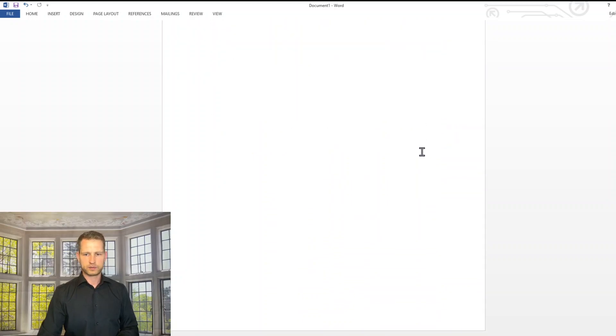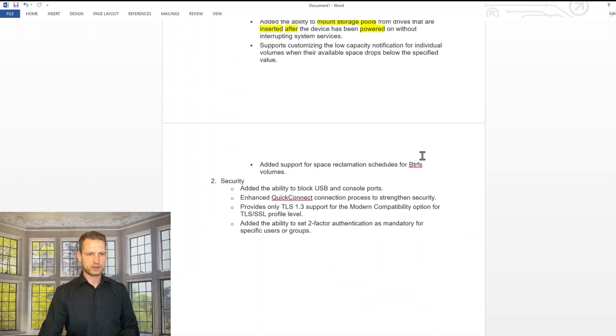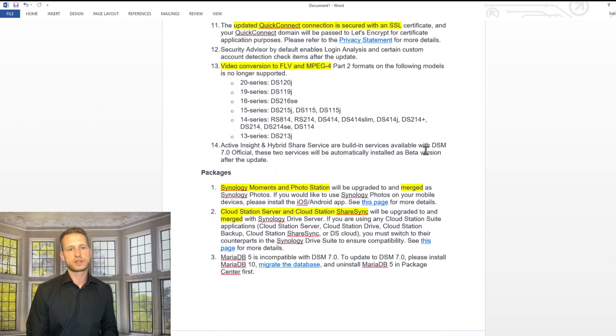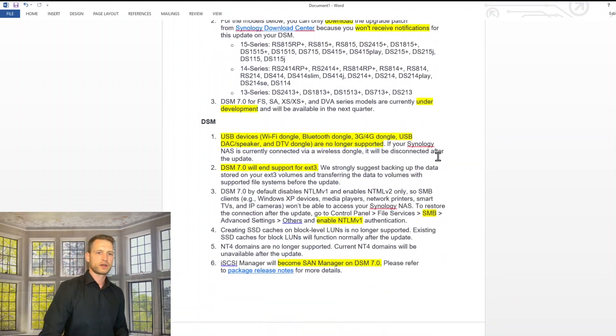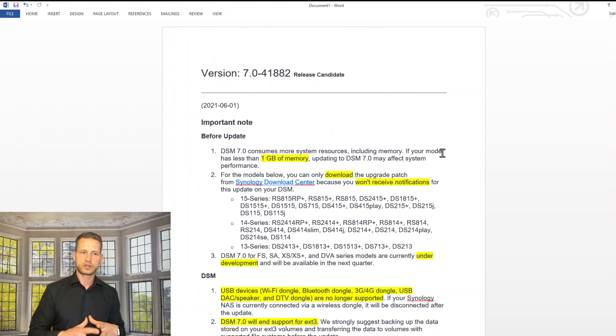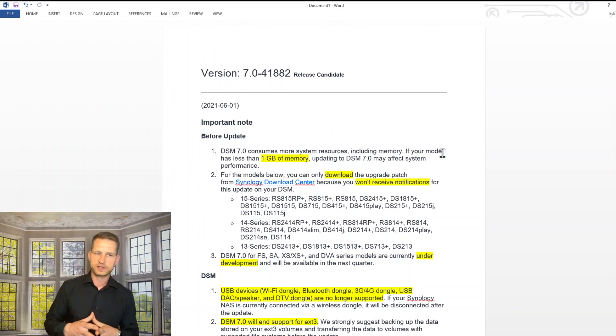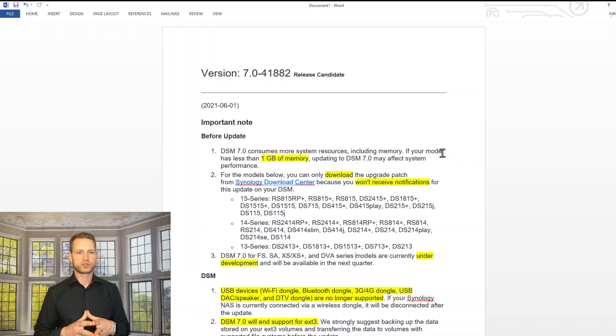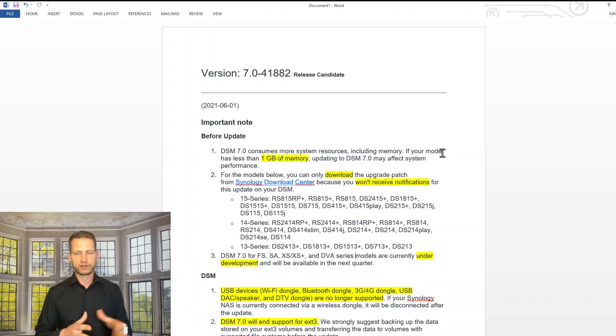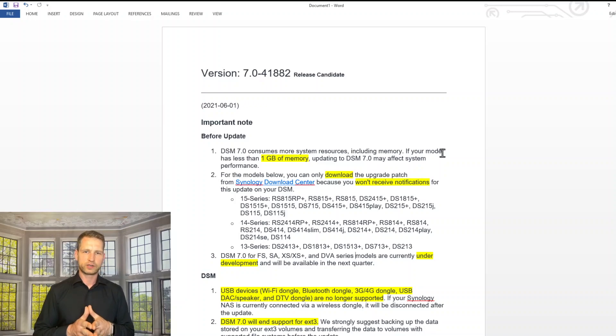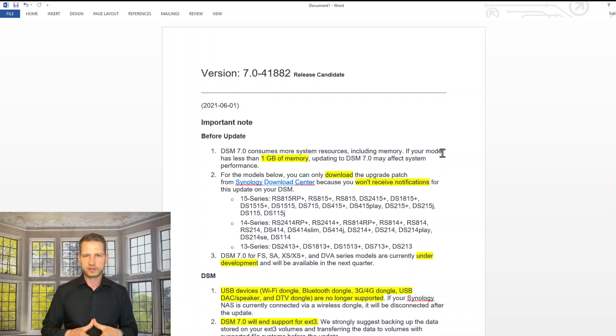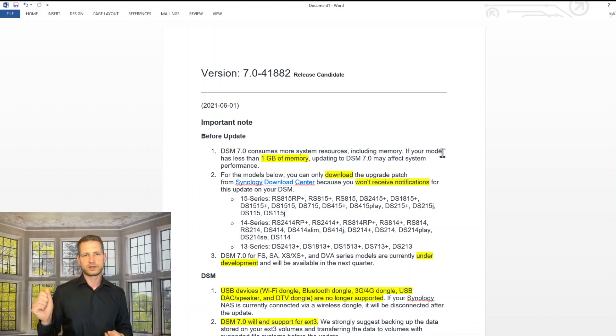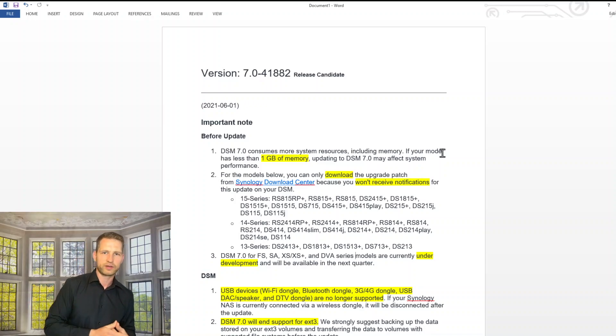What else we got interesting. That's about it. If you want to see the full list of all the changes that are going to take place, you can just go to Synology website and check the release news. I hope this was helpful. If you've got any questions, as always, you can go to NAS Compares, fill the form on the right hand side, send email to info at NAS Compares, and we're going to get back to you with the video. Cheers!